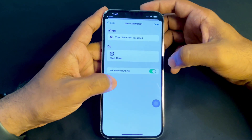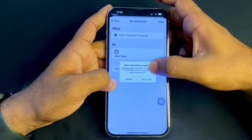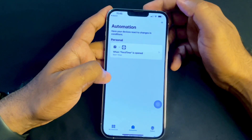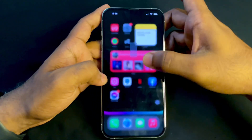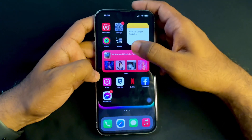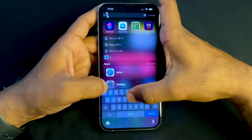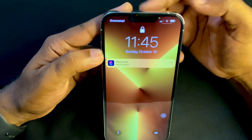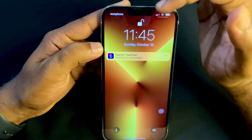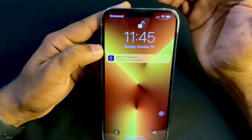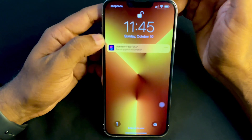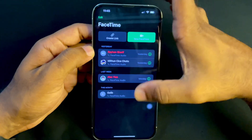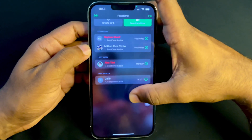Now turn on this option and tap Done. Let's check FaceTime — you can see FaceTime is open and it's locked. Because I'm in front of the camera, it's automatically unlocking with my Face ID.